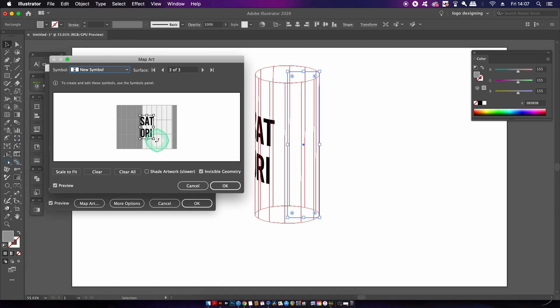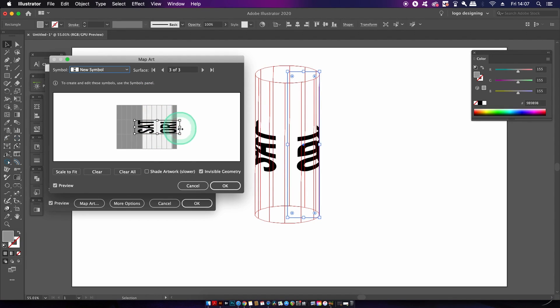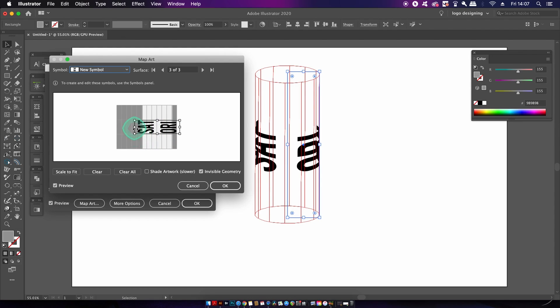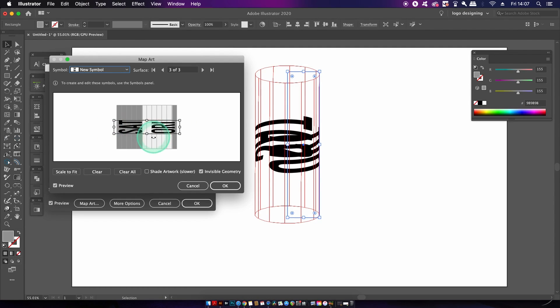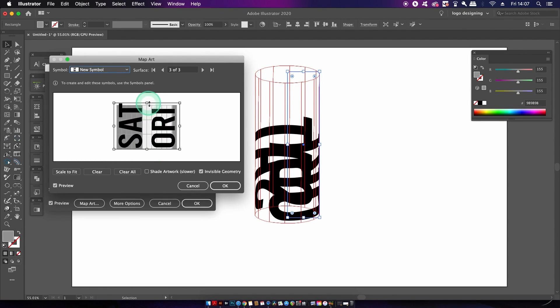The next step will take some trial and error and you playing around with things. But I want to go for a 90 degree orientated text solution and then I want to really stretch my text across the cylinder.